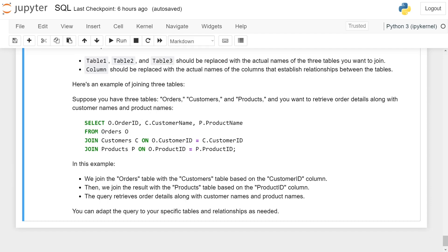Here is an example of joining three tables. Suppose you have three tables — orders, customers, and products — and you want to retrieve order details along with the customer name and product name: SELECT o.order_id, c.customer_name, p.product_name FROM orders o JOIN customer c ON o.customer_id = c.customer_id JOIN product p ON o.